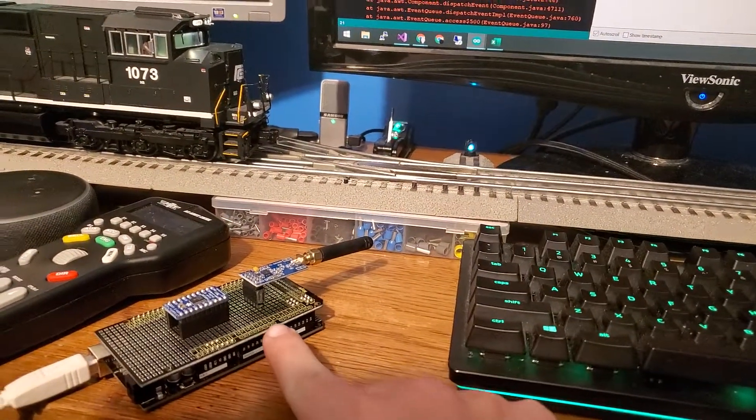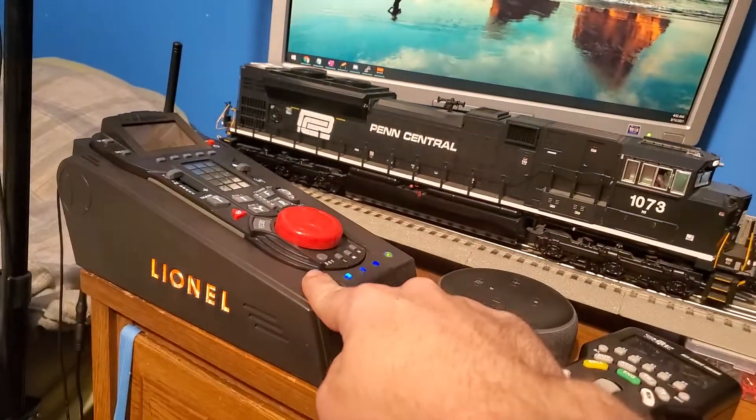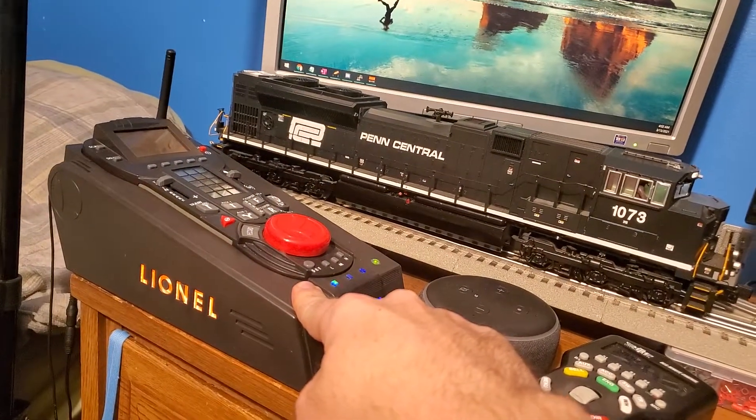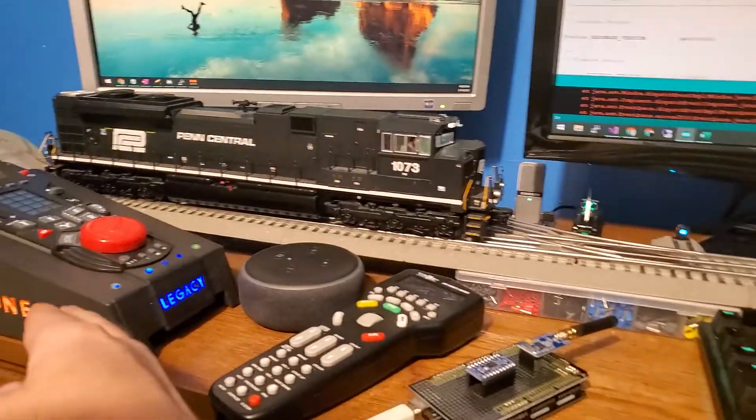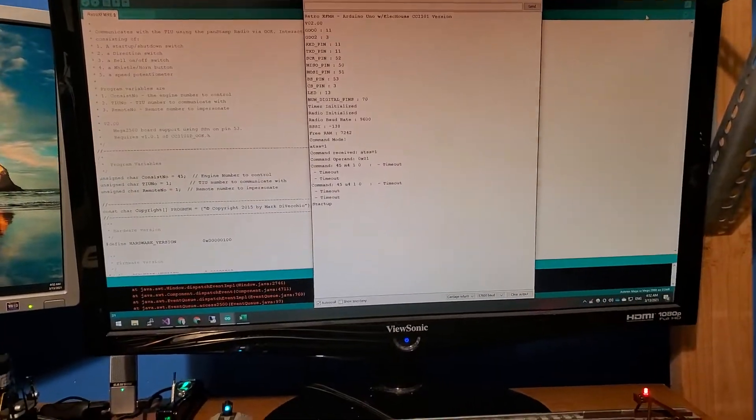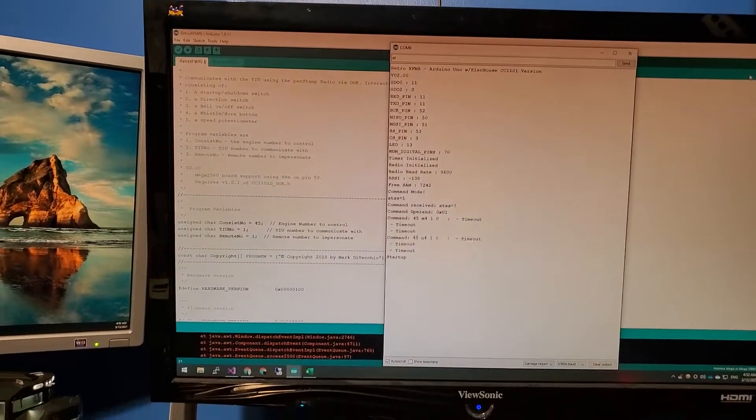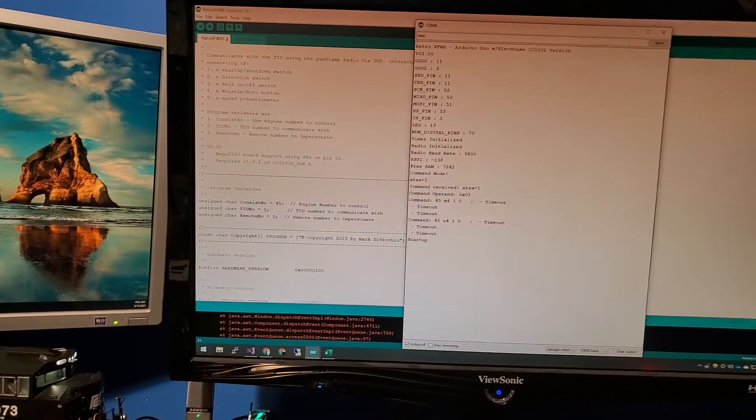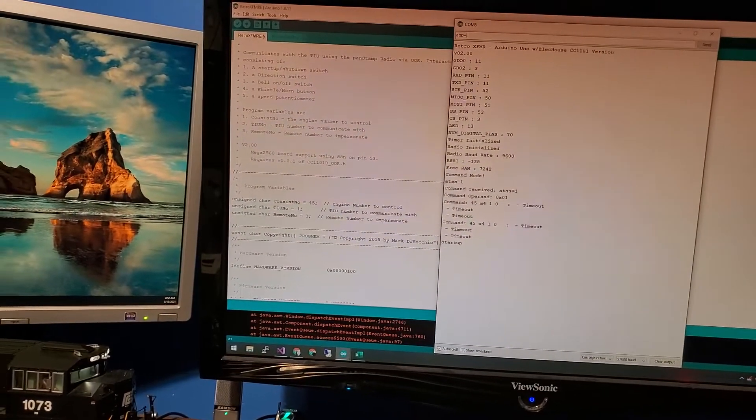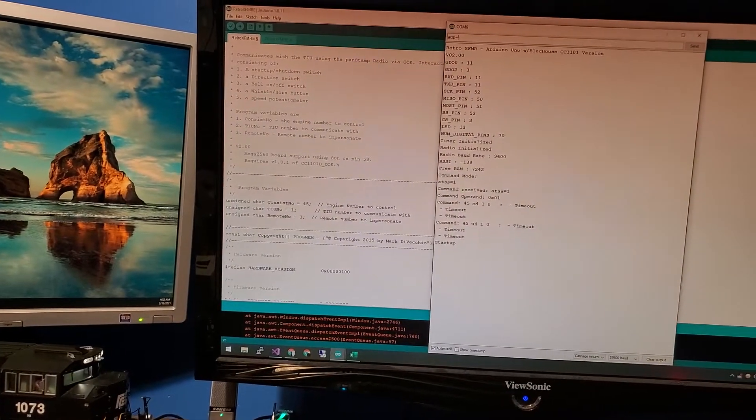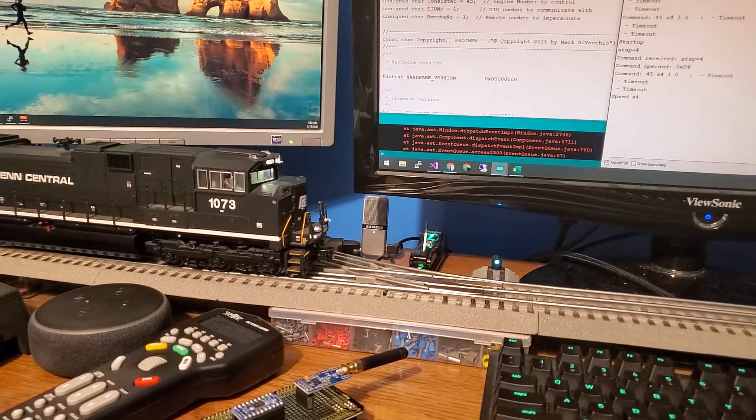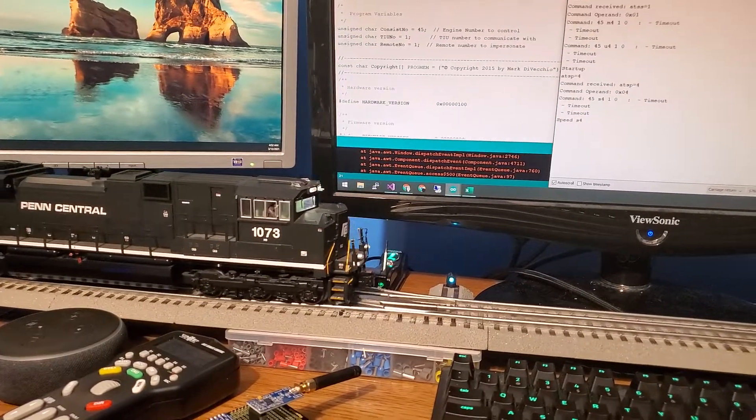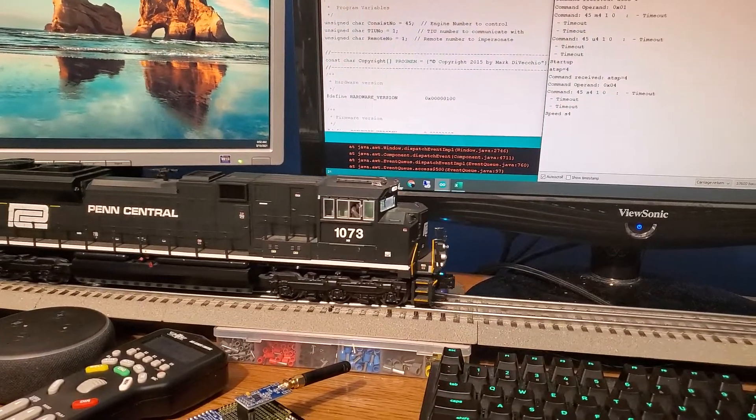So here now we're going to type 'AT SP = ', let's go to speed number four here. Enter. There we go. And cue it up to put in the speed zero.